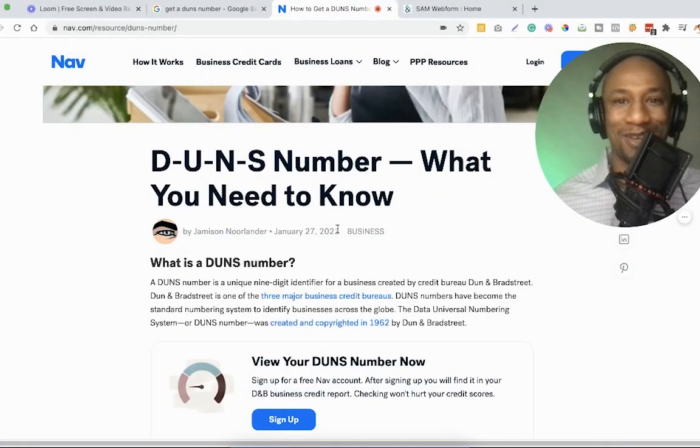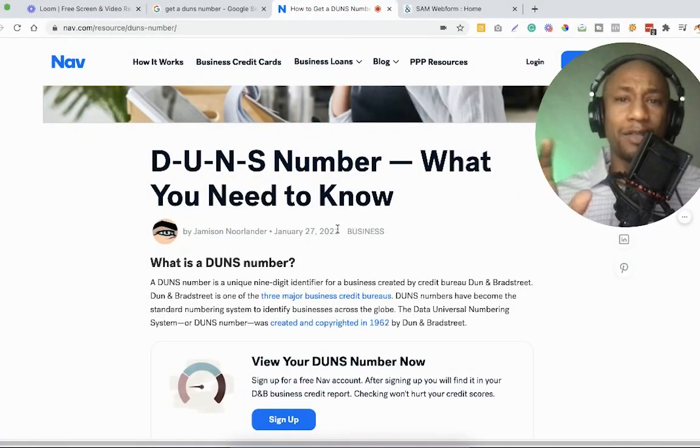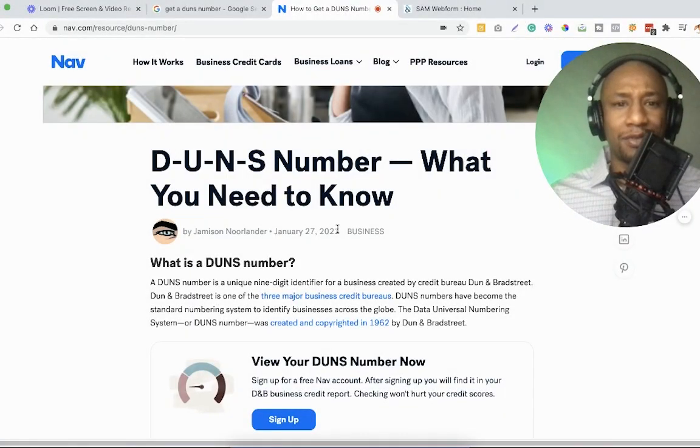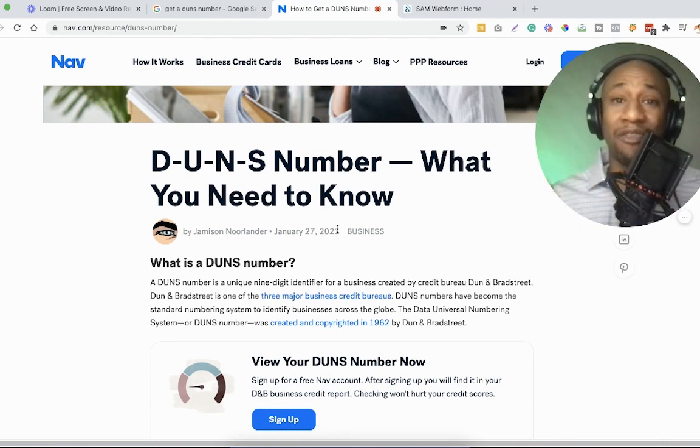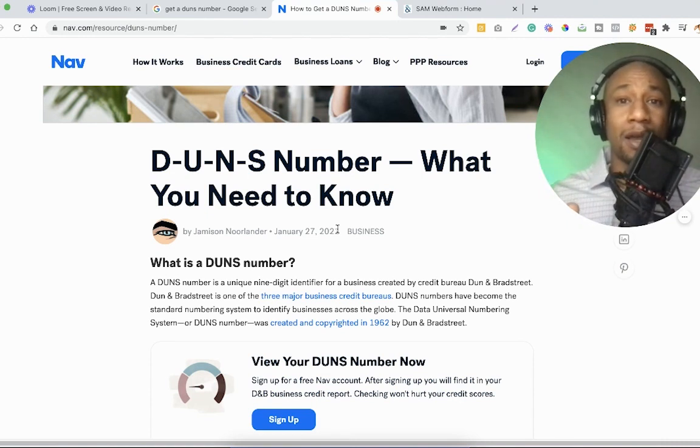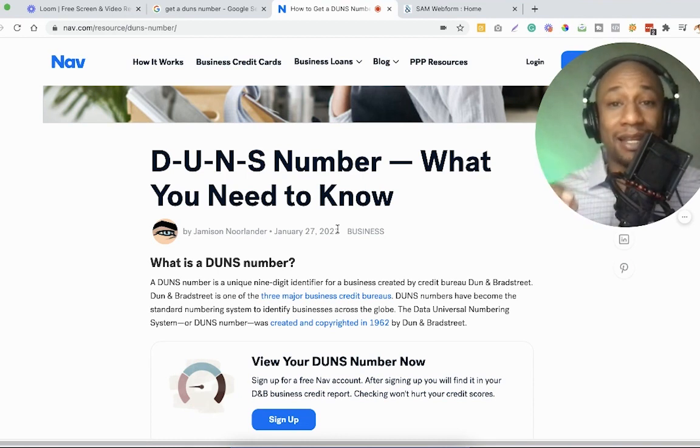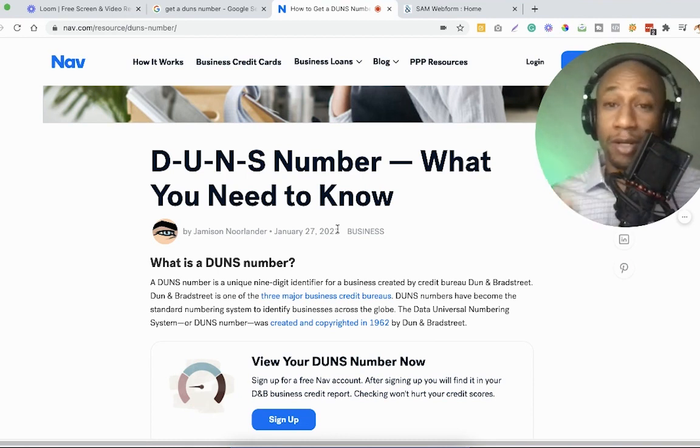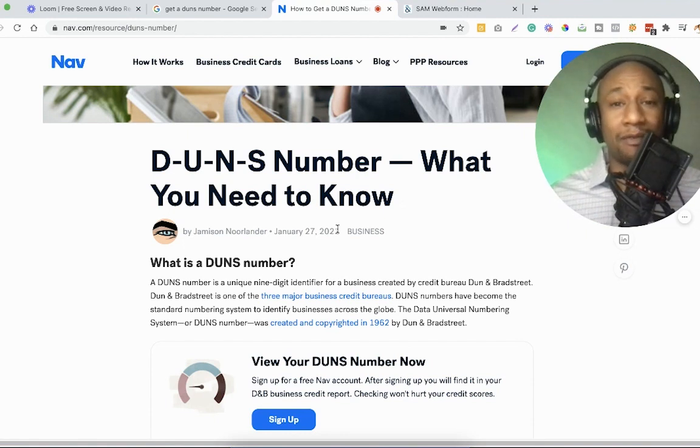Good morning. In this video, I want to introduce you guys to the DUNS number. What is the DUNS number? How you can benefit from having a DUNS number? How you can get a DUNS number pretty fast in two days or less? And who can benefit from having a DUNS number?